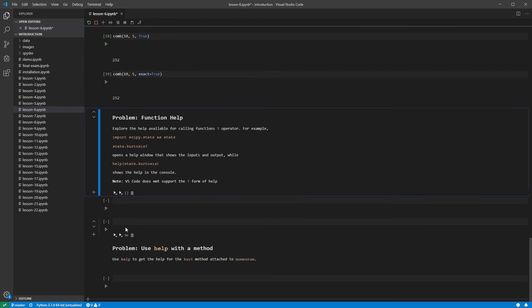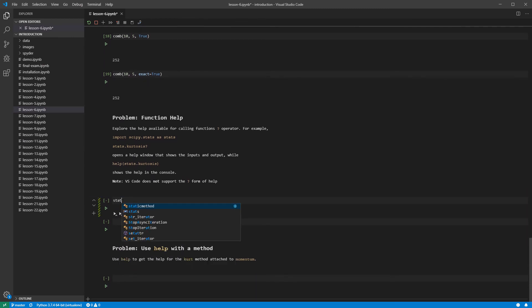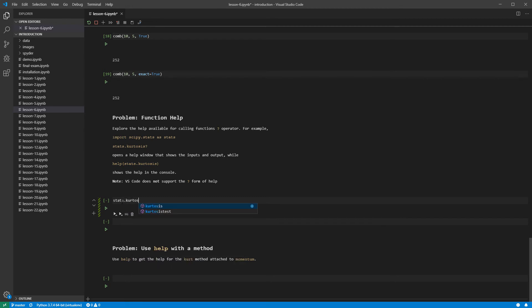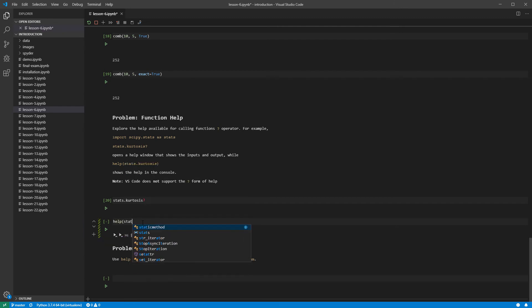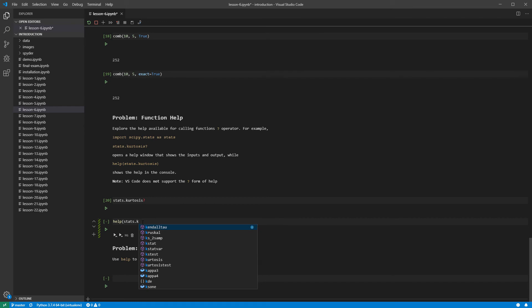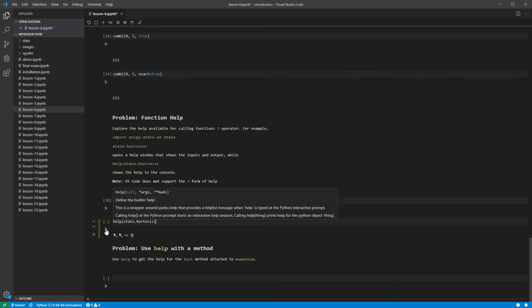If you are using PyCharm or the Jupyter Notebook server to view this notebook, you will see the help file for Kurtosis when you run the next cell. If running Visual Studio Code, this feature has not been implemented. You can always use the function version of help in any of the development environments. This is just help followed by a function or method. Let us get the help for stats.kurtosis.